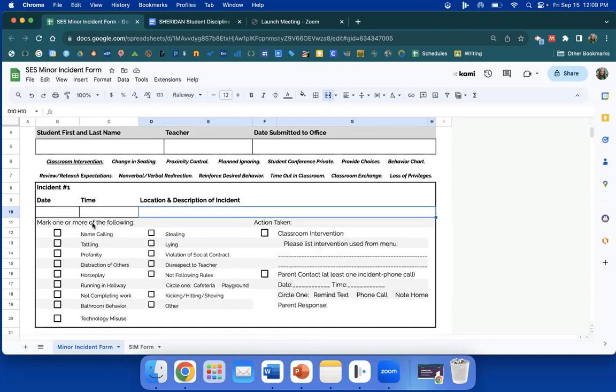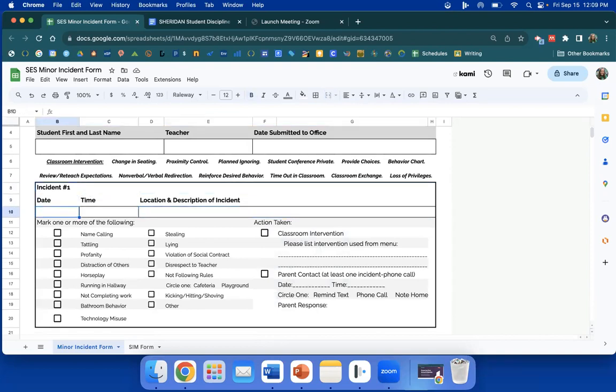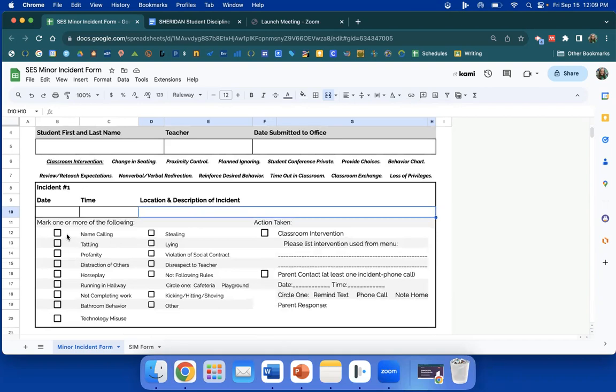I'm going to go through an incident report real quick with you. Incident date, time, location and description of incident. You will handwrite this, nothing is typed. It will be on a piece of paper. You may mark one or more of the following. For example, if a student is not showing respect to a teacher and not completing work, you may mark both.